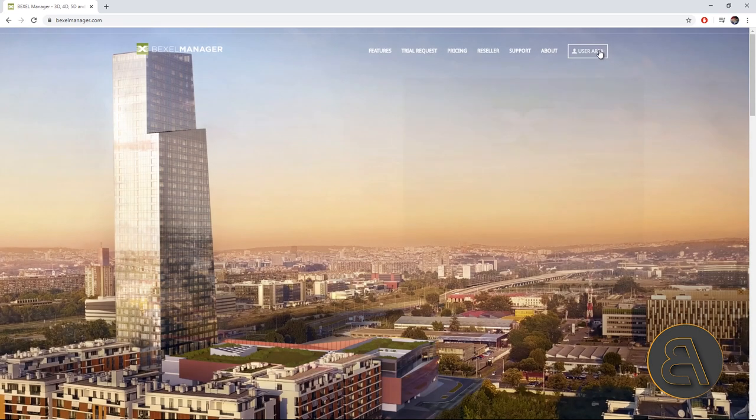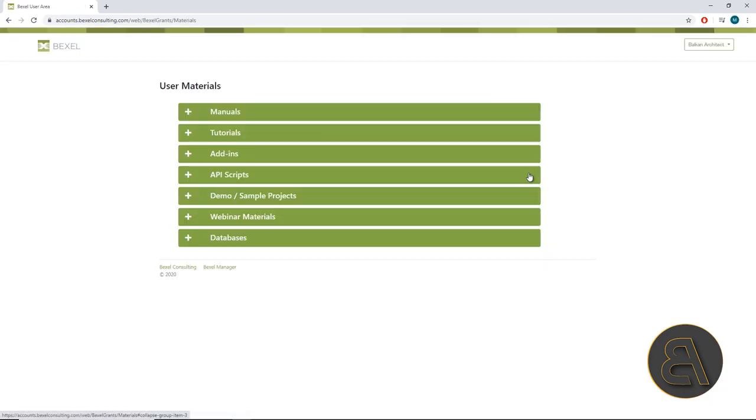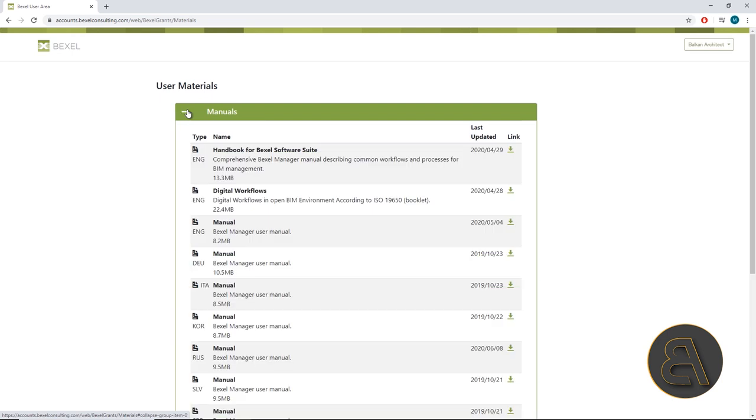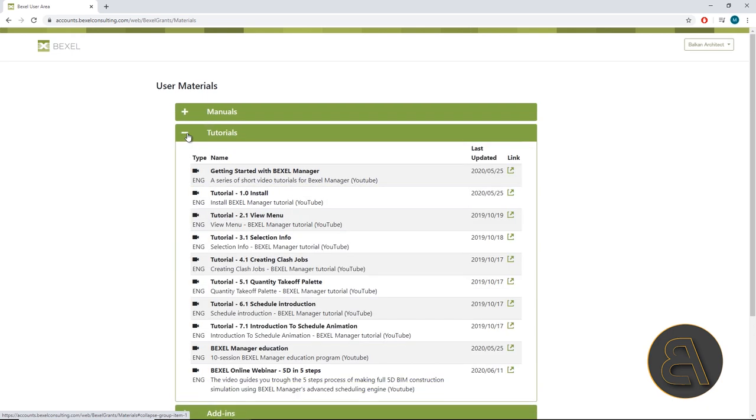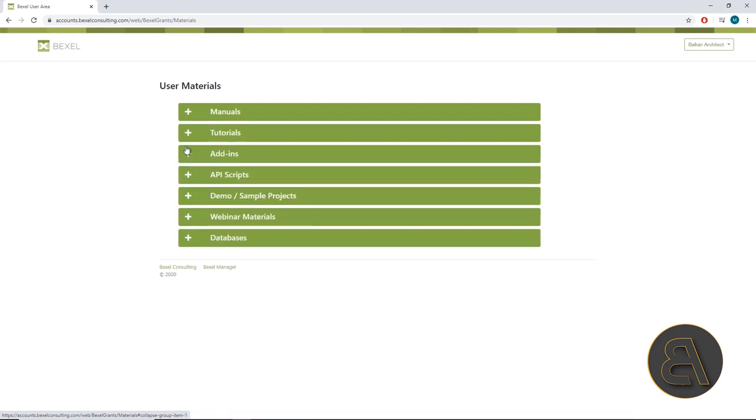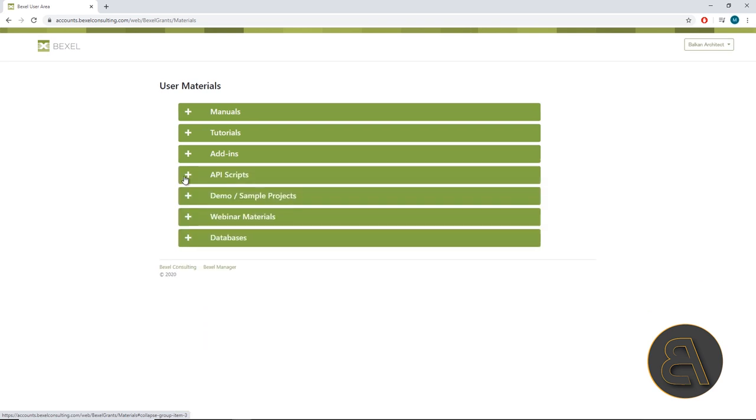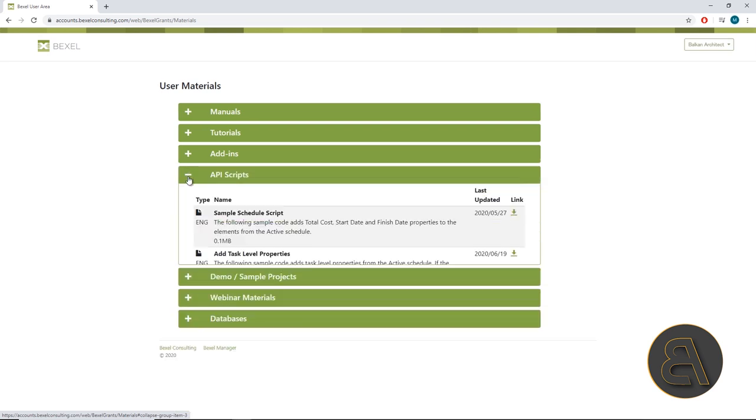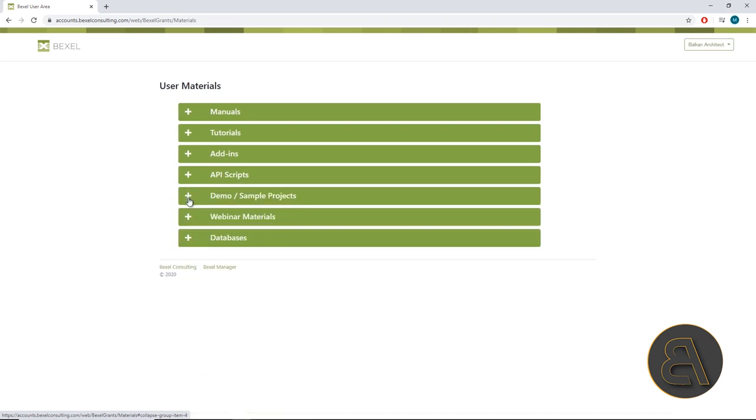As we've mentioned in the previous videos, on the Bexel user area, you can find a huge amount of educational material, sample models, and instructions on how to bring the BIM process and construction to the highest level.